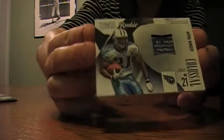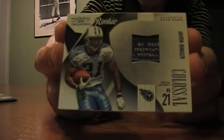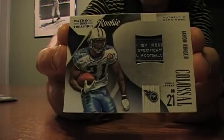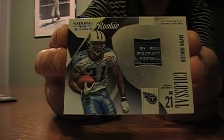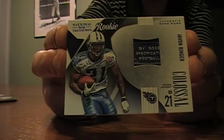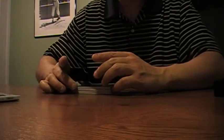Next. Okay, we got a Javon Ringer laundry tag. Numbered to 50. Yeah, the video is pretty dark.